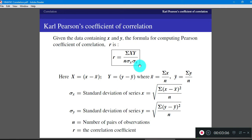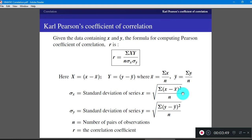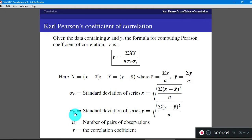Here, capital X is X minus X bar and capital Y is Y minus Y bar. X bar is a notation for the average value — the mean value. X bar is obtained by adding all X values and dividing by N. Similarly, Y bar is found by adding all Y values and dividing by the number of observations. The denominator term sigma X denotes the standard deviation of the X series; it is given by the square root of the summation of (X minus X bar) squared divided by N, which is the square root of the variance. Similarly, sigma Y is the standard deviation of the Y series. N is the number of observations in the given data.